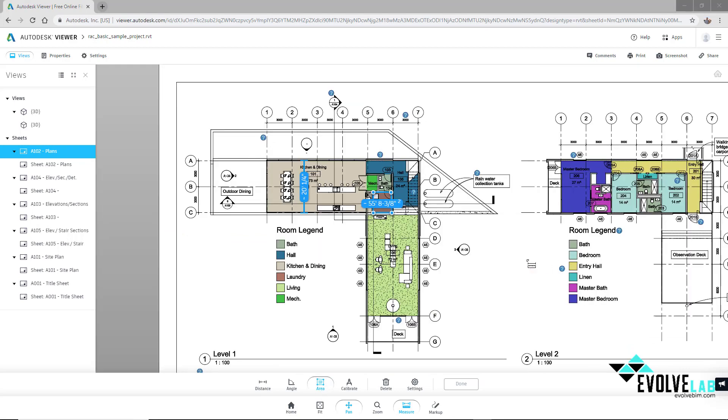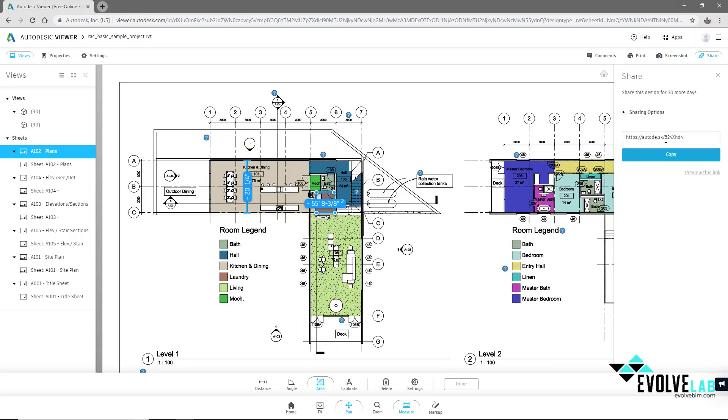Finally, to share this model, select share on the top right. Copy the link and send it to anyone you would like.